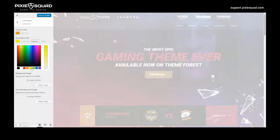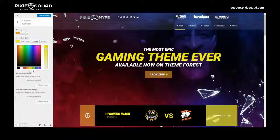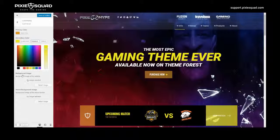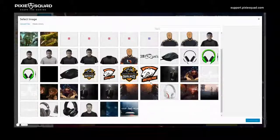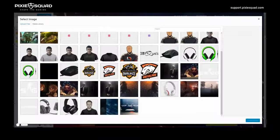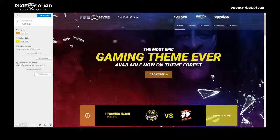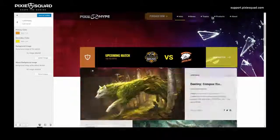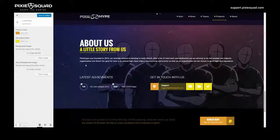For the background image, you need to go to Select Image and select an image of your liking. After you're done, click Choose Image. For the about background image, you need to go below on the website.